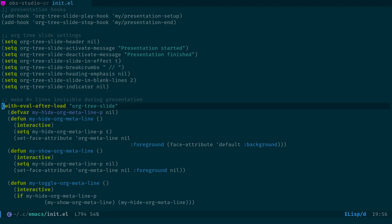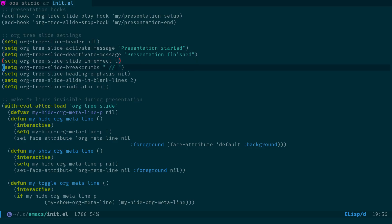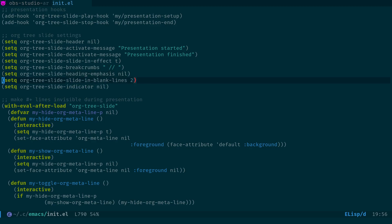The org-tree-slide settings include: header set to nil (so it doesn't display author/date), activation messages for presentation start/finish, a slide-in effect, breadcrumb settings, and org-tree-slide-indicator set to nil, which stops the next/previous indicators from appearing in the mode line.